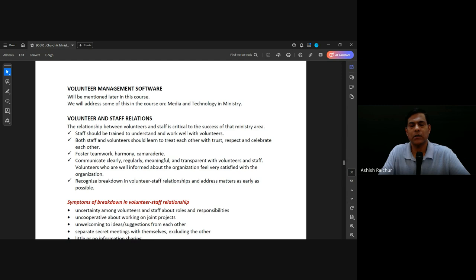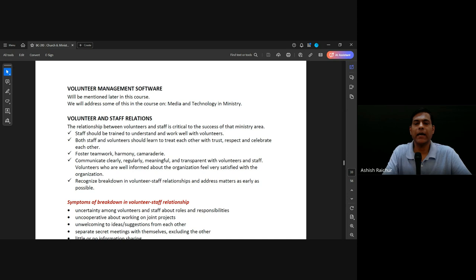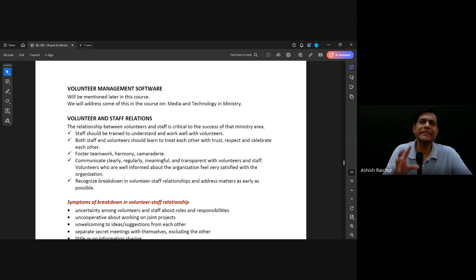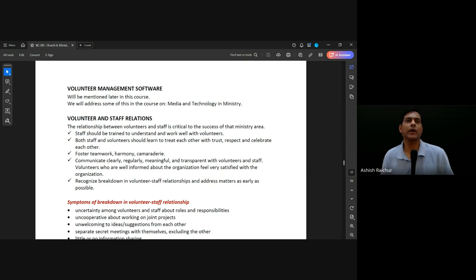What we're using right now is a free open-source one. It's okay, but we can't tailor it much to what we want. So our IT team is building our own, and eventually we'll replace it. Currently volunteer teams are still managed through spreadsheets and WhatsApp groups, but our goal is to move everything into the church app — sign up, see your roster, all within the app.